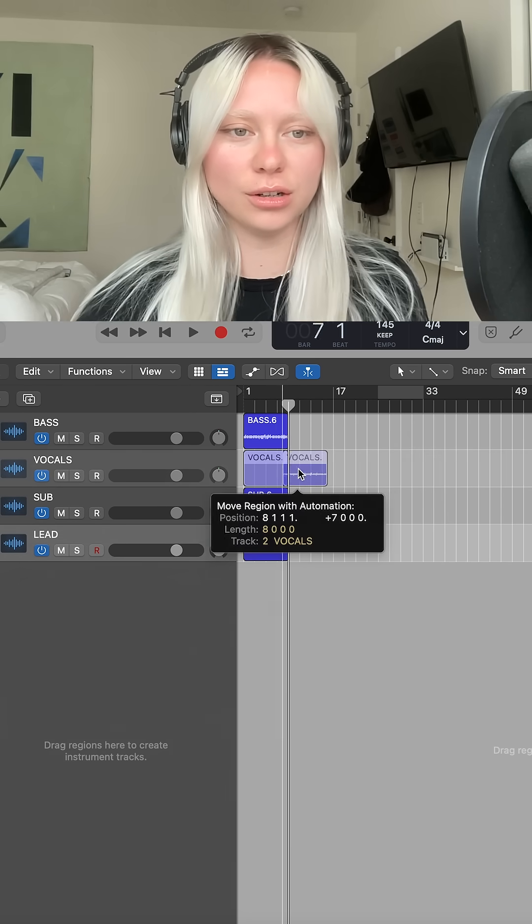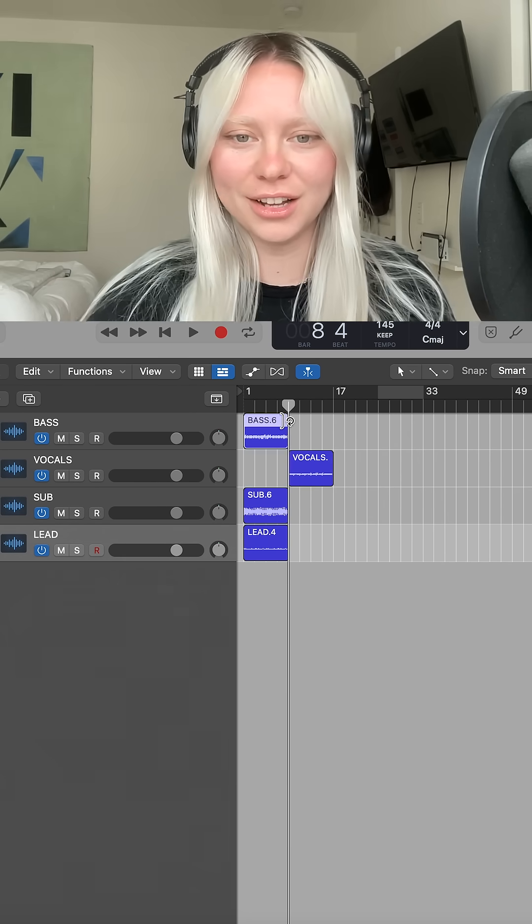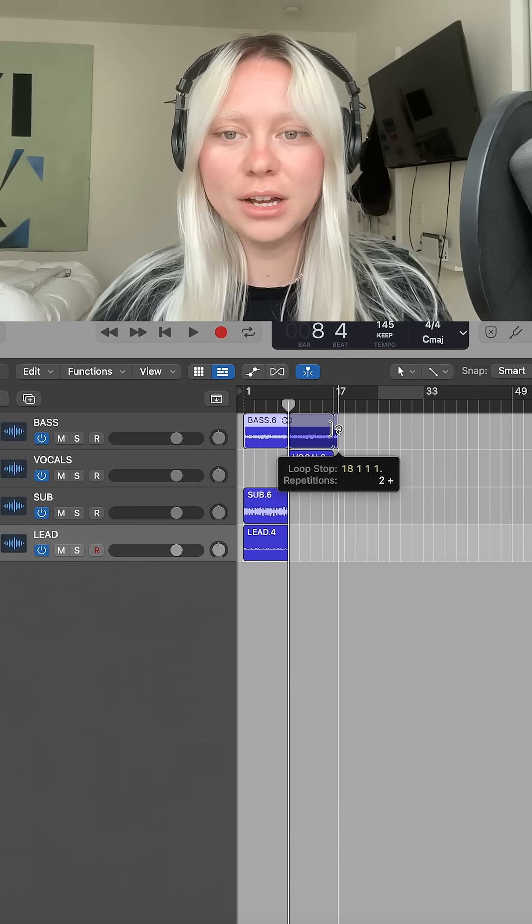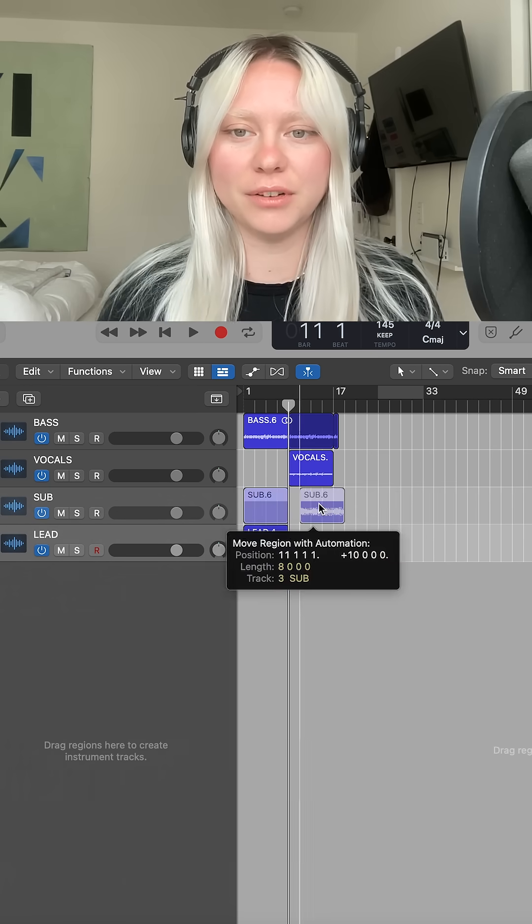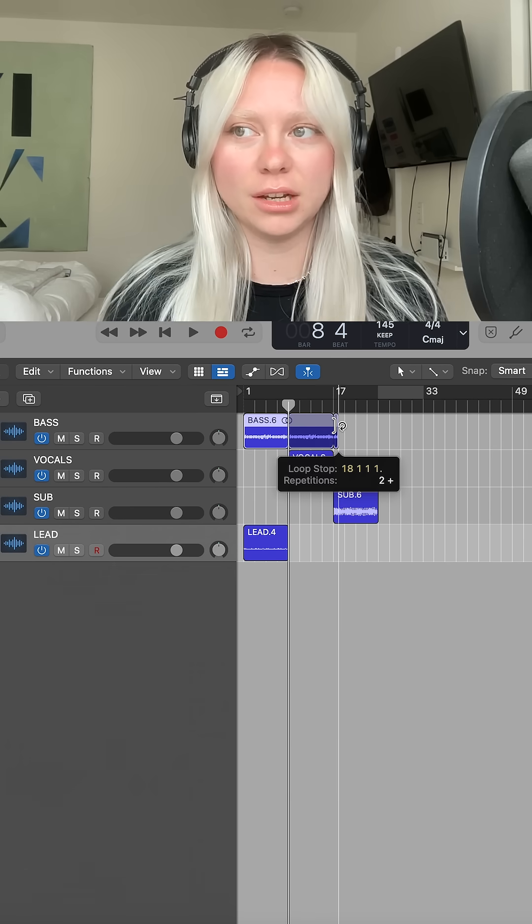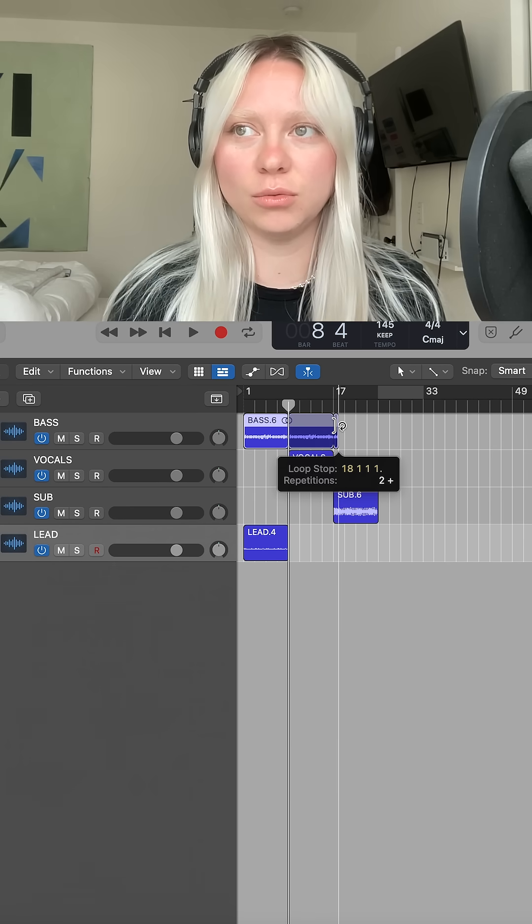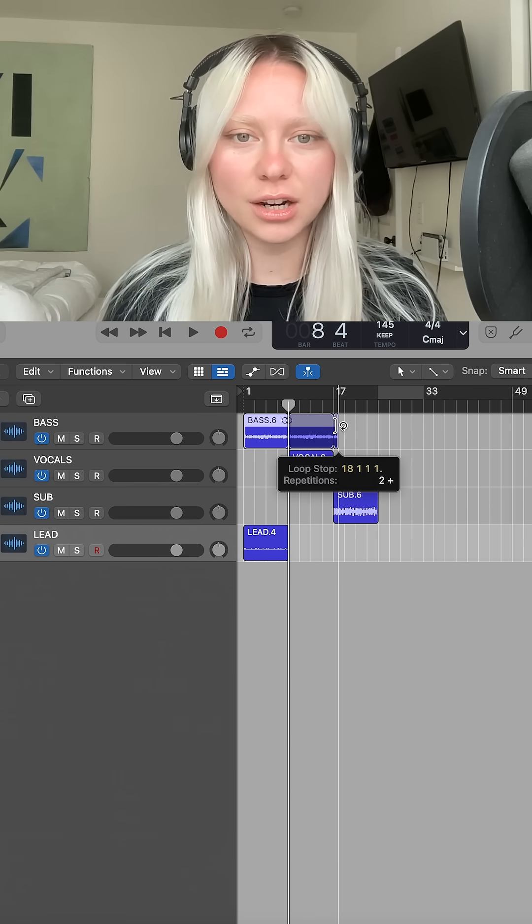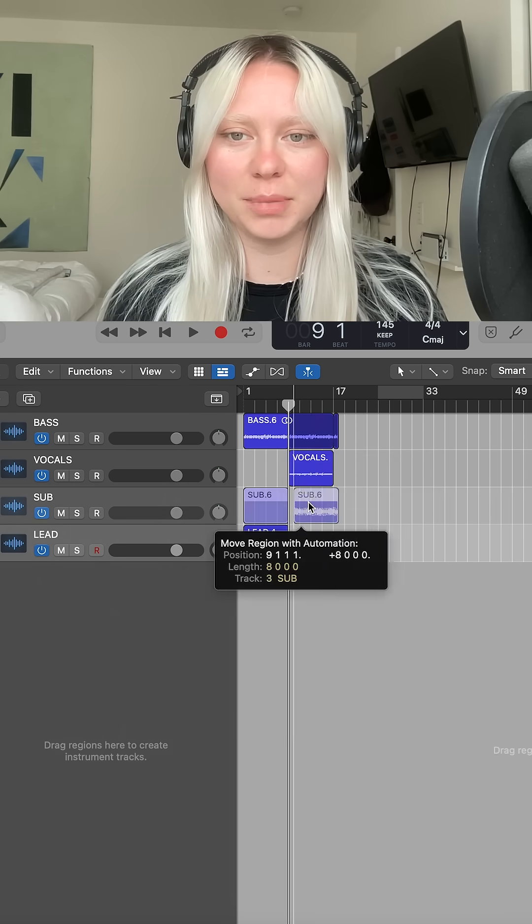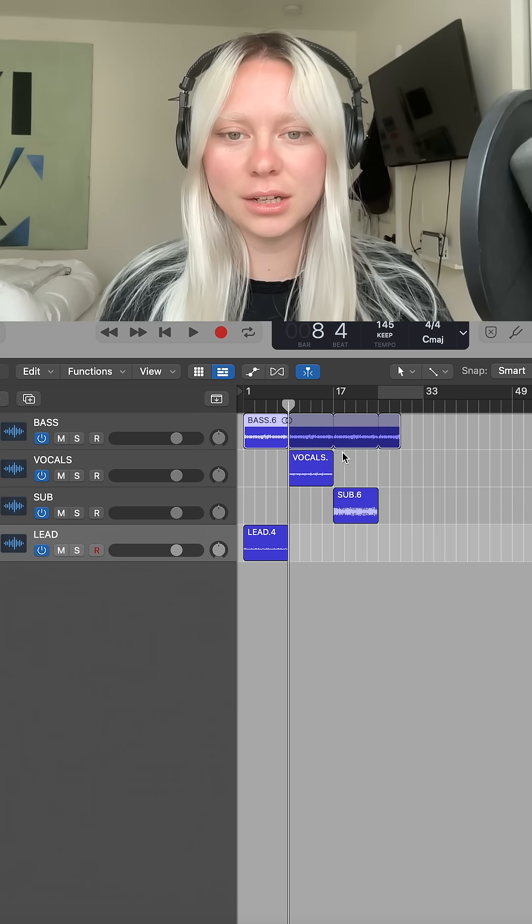The recordings are longer a lot of the time, which also helps if I'm using a randomizer. I can pick the parts that I like the most.